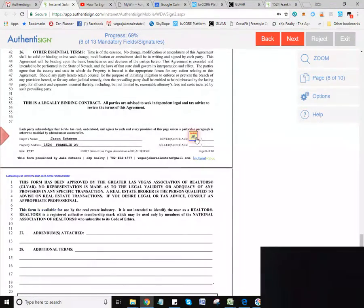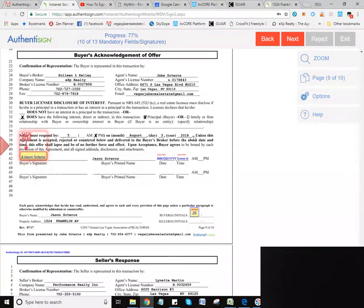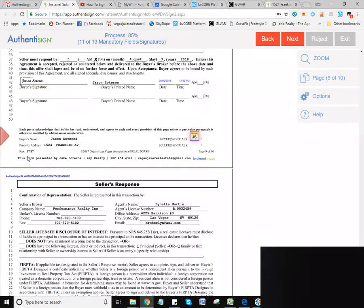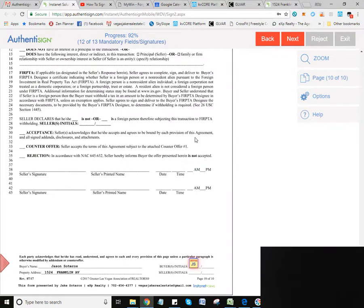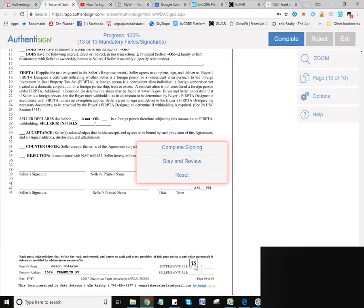And again, I do encourage you to read through this contract if you have any questions. This is the final signature here, and I've got a couple more initials.